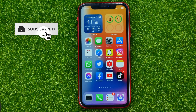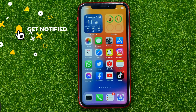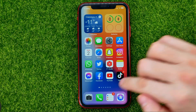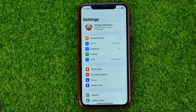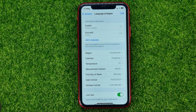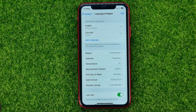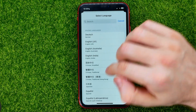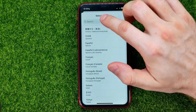Let's hop out of the Facebook app for now, because the only way to change the Facebook app language is to set a new language for your system. Head over to Settings, then General, then Language & Region — that's where you can add any language.